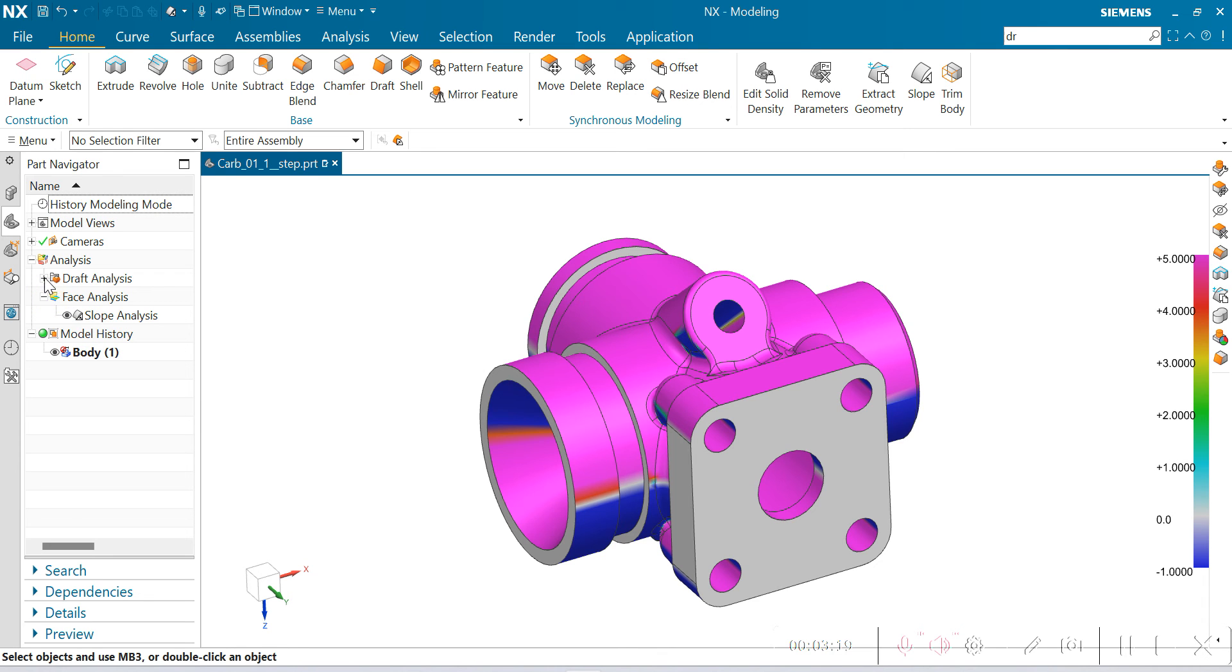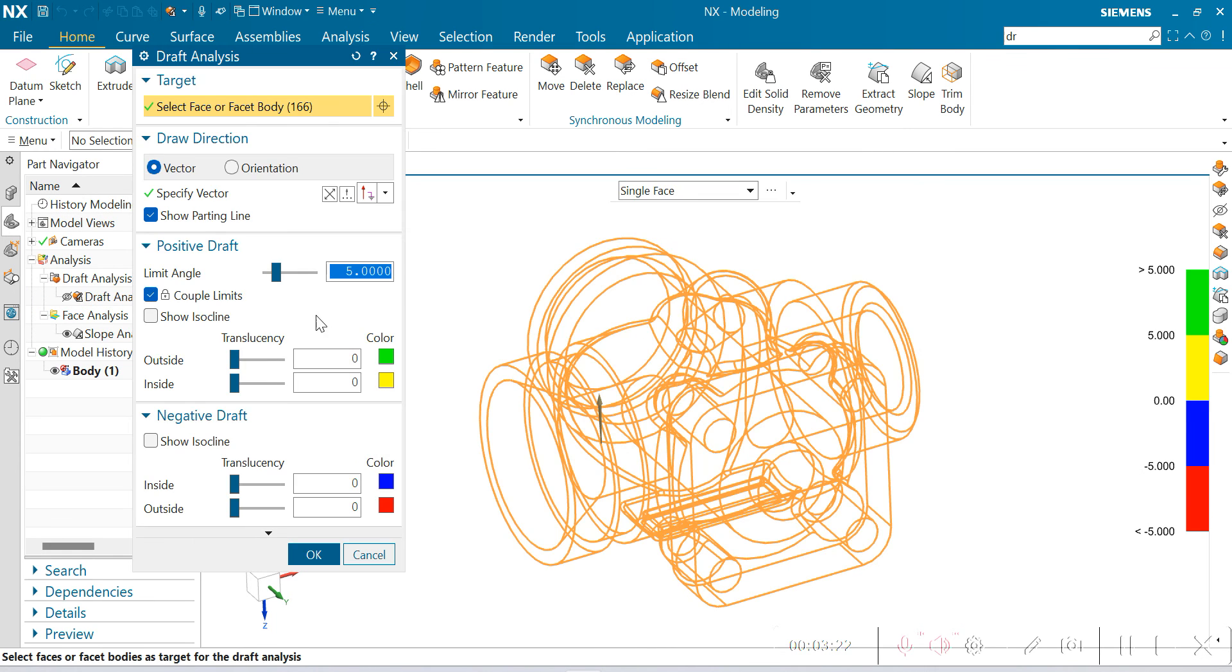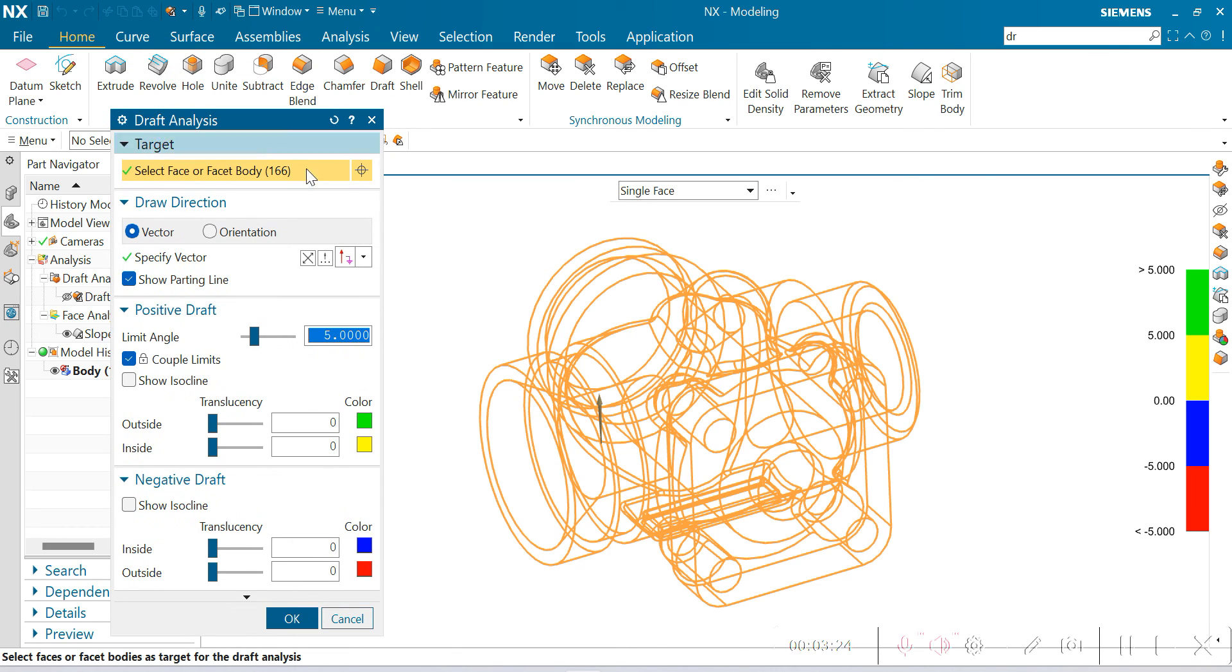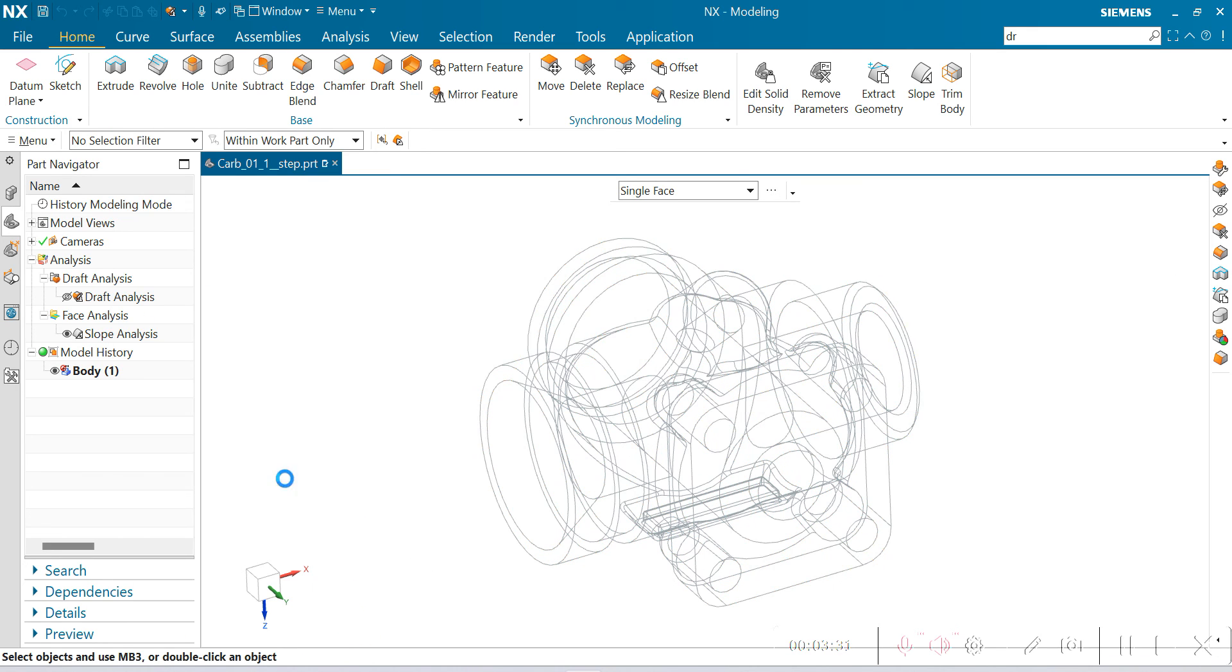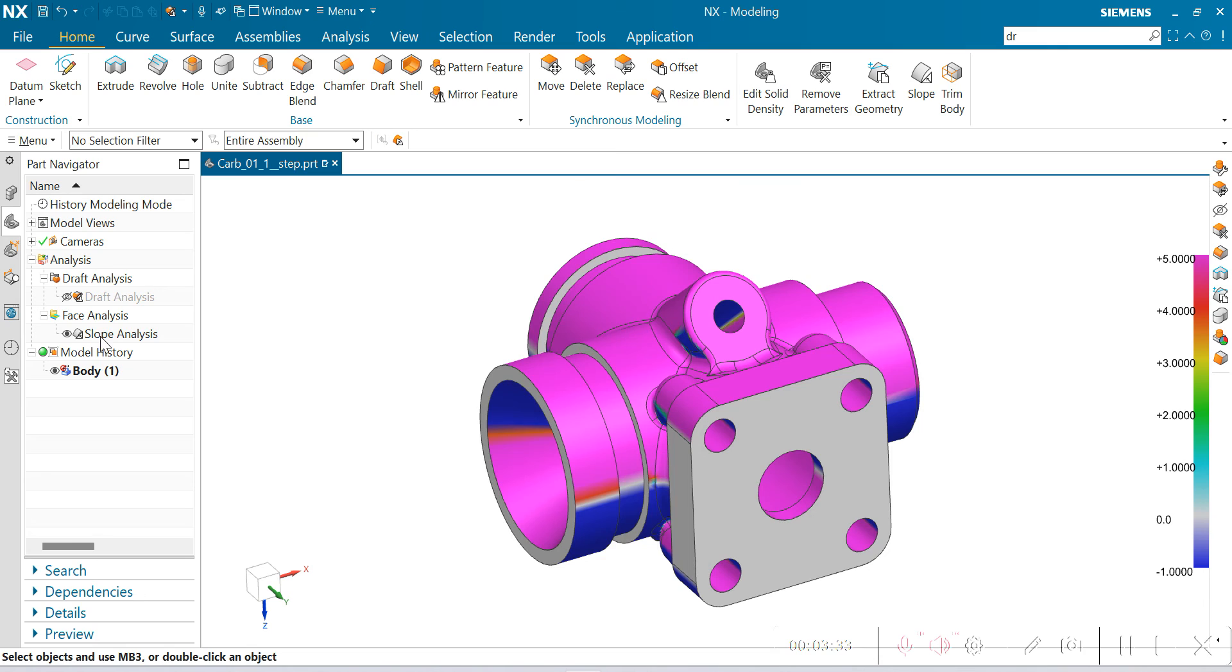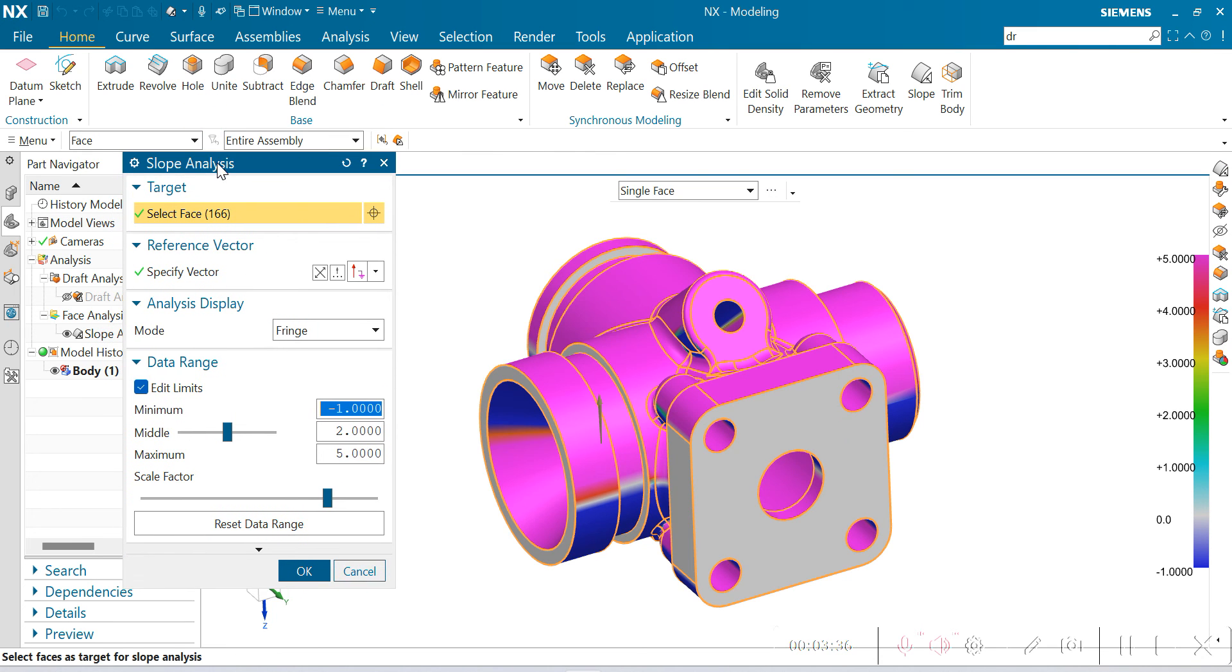If you see, draft analysis has so many types of settings and other things, but in slope analysis you only have to change this data range limit, minus 1 to 5.